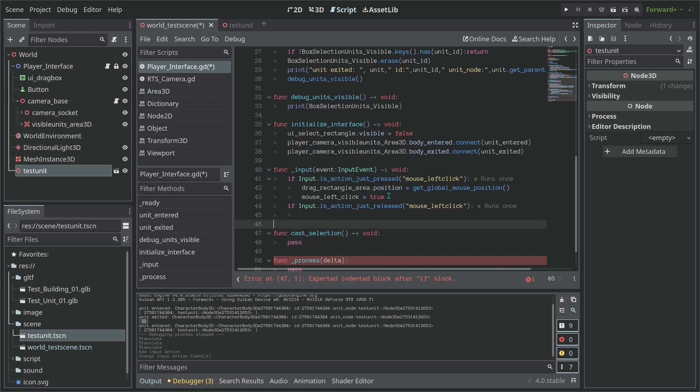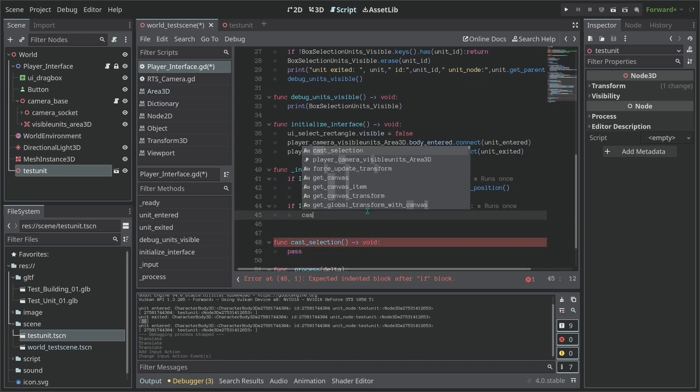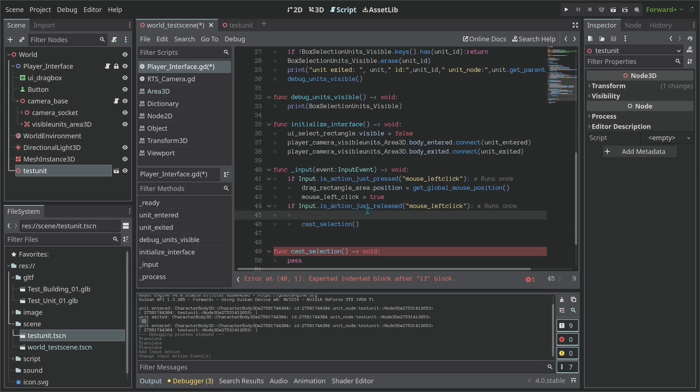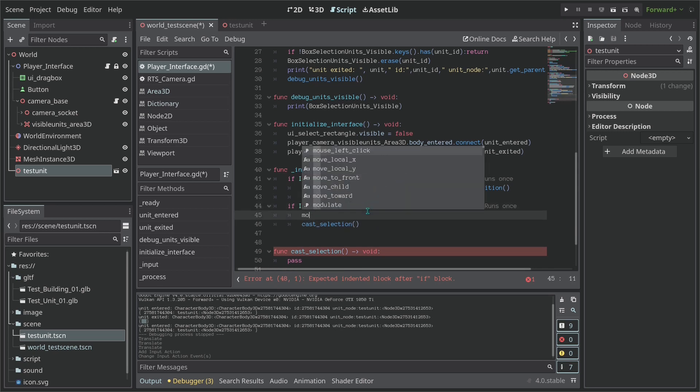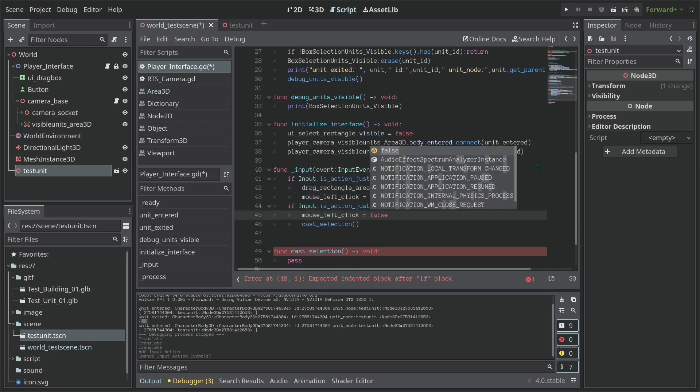So cast_selection, the return is nothing. This will be a temporary function we're going to do later. So it's going to cast the selection. We also are going to say the mouse_left_click equals false.